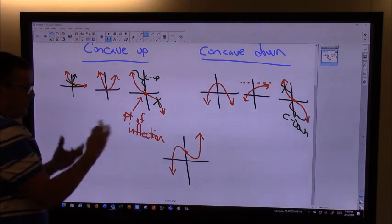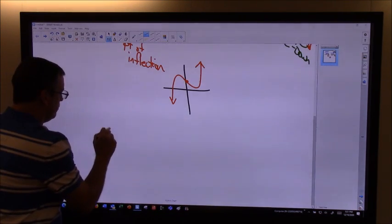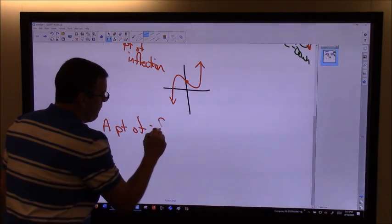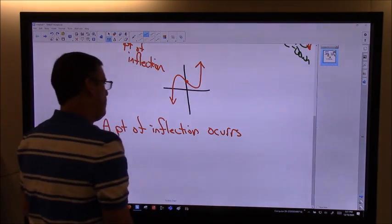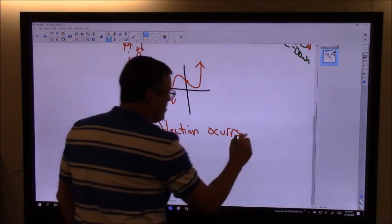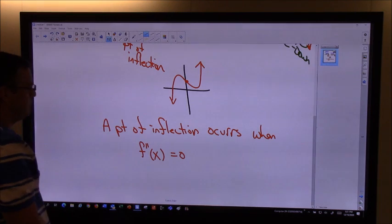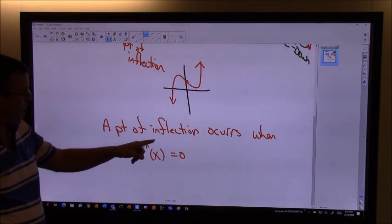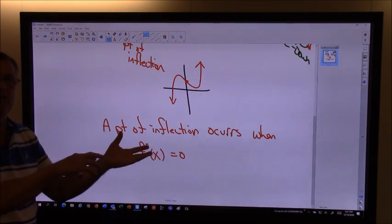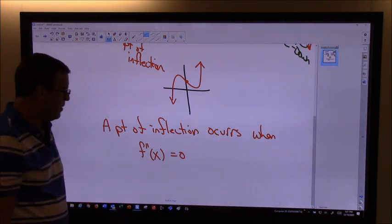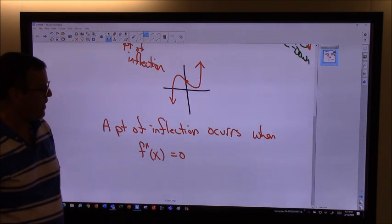How do we find that point of inflection so we can determine where the concavity changes? A point of inflection occurs when f double prime of x equals zero. If we take our second derivative and set it equal to zero, that tells us where points of inflection are and where our concavity switches from concave up to concave down or vice versa.